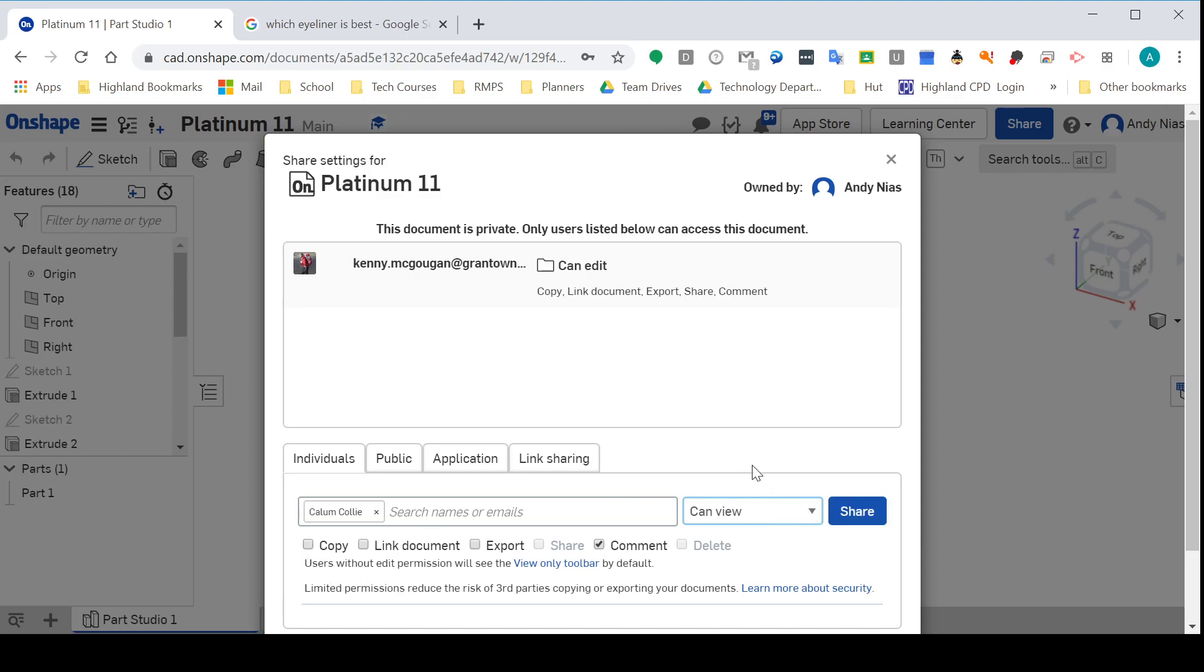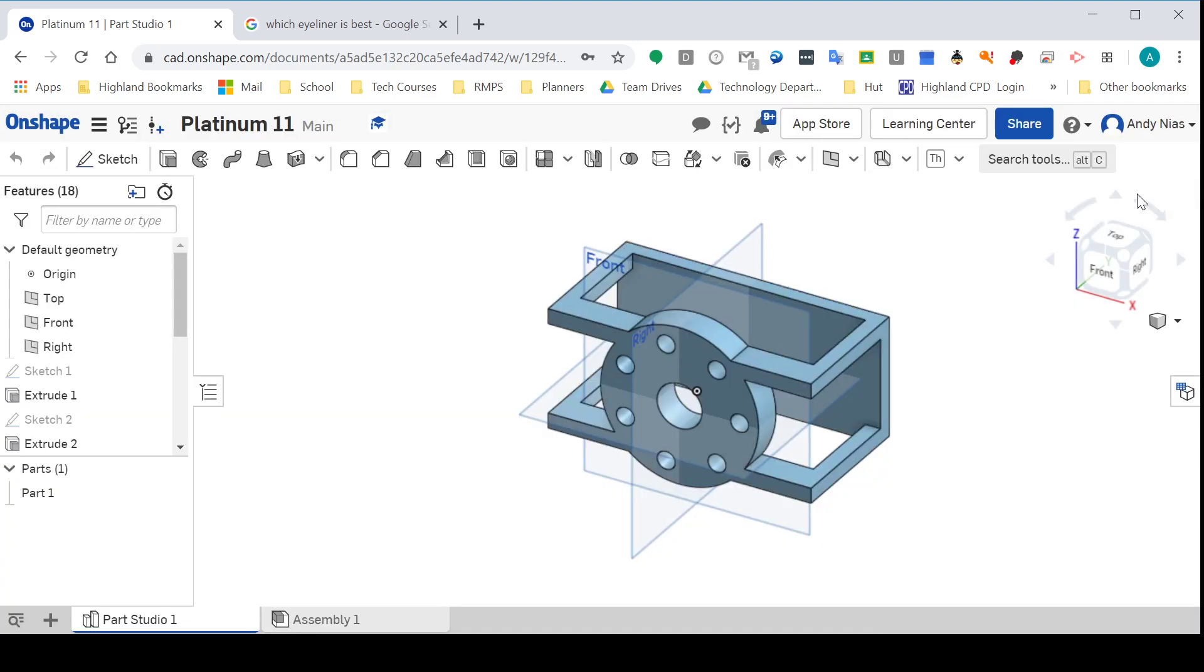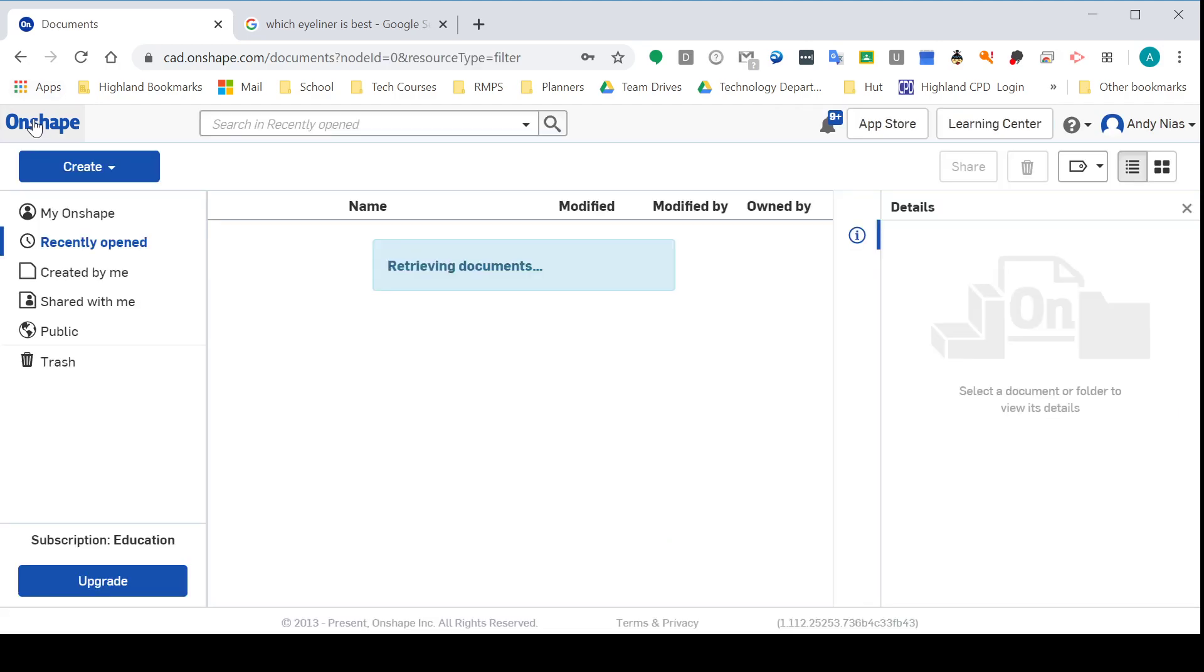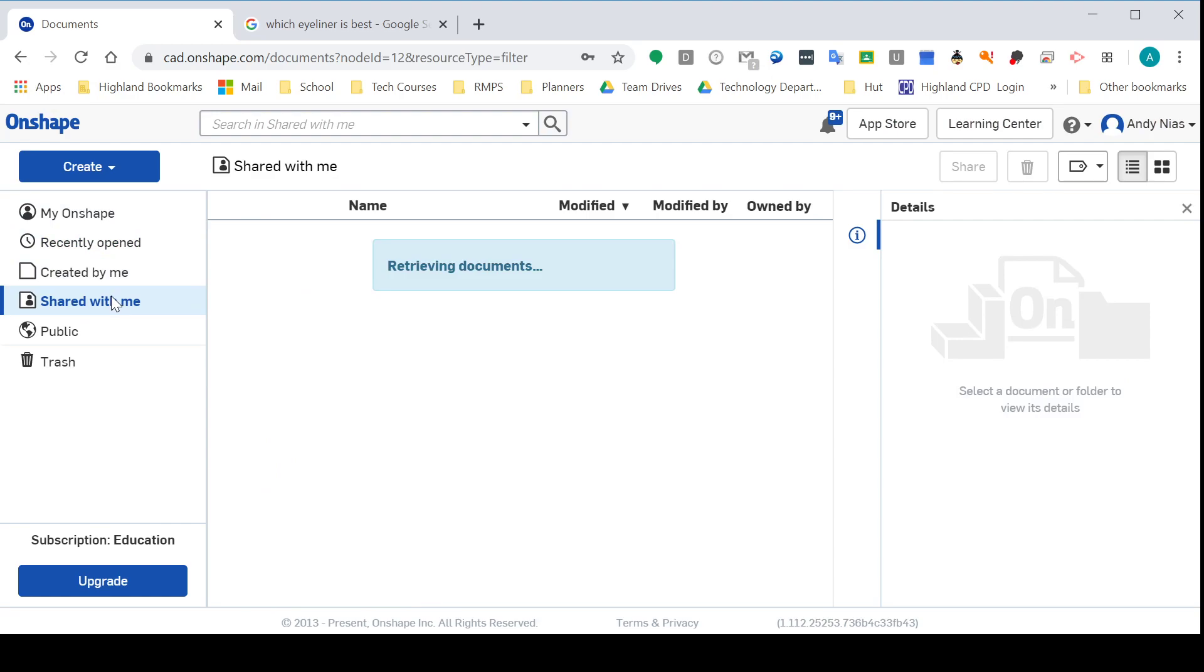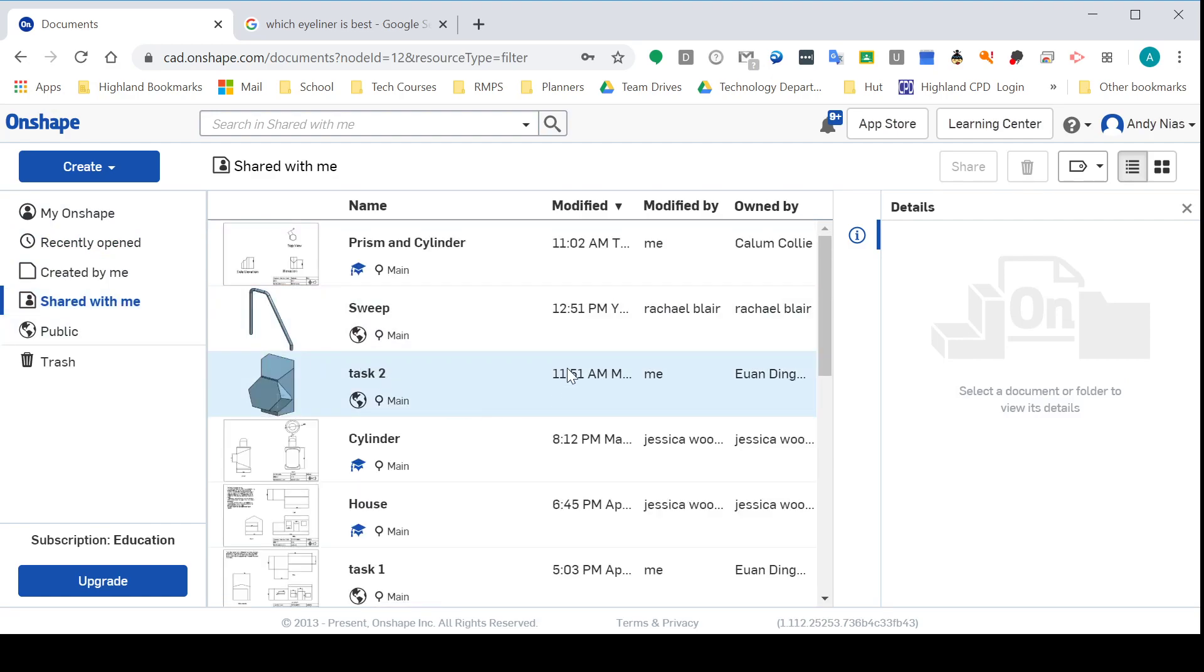I'm not going to share that just now, but I'm going to show you what it would look like. Callum will get a message that it's been shared with him, and if he wants to access it, he could come down here, go to Shared With Me, and he would find that file somewhere here.